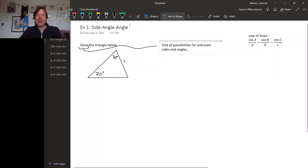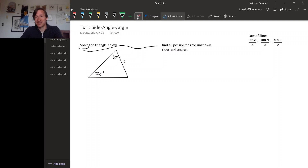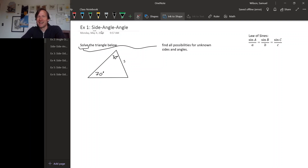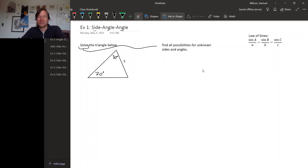Sometimes there will be no possible triangles that fit the description of the measurements that we have. Sometimes there will be exactly one, and sometimes there may be more than one — it just depends on what measurements you start with. In this triangle, we start out knowing two angles and one side that is not between the two angles. This situation is called side-angle-angle. Knowing what this situation is called isn't important as long as you think your way through how to use the law of sines.